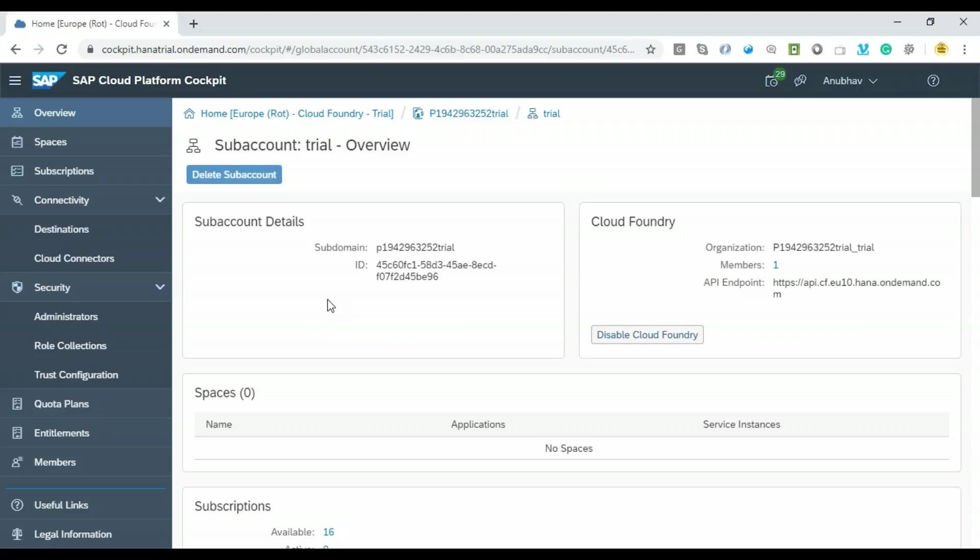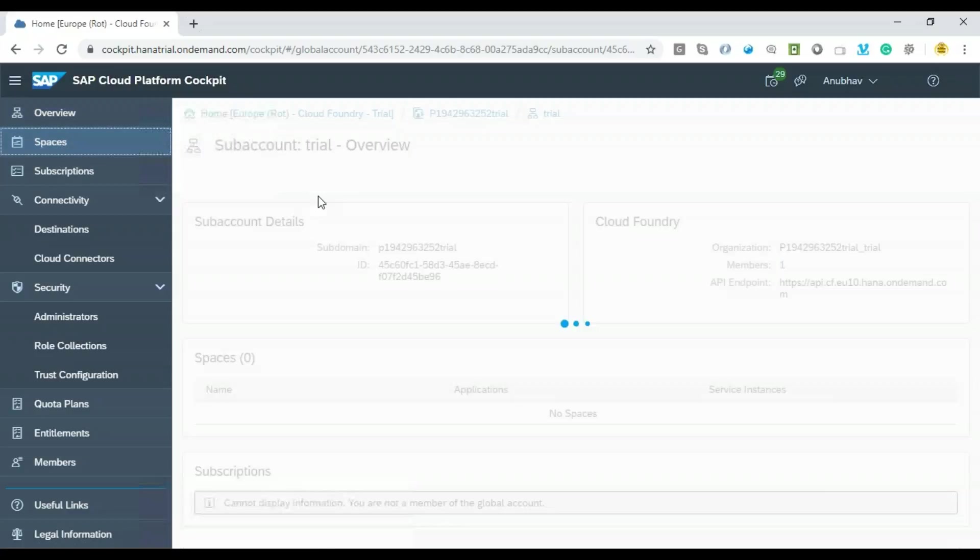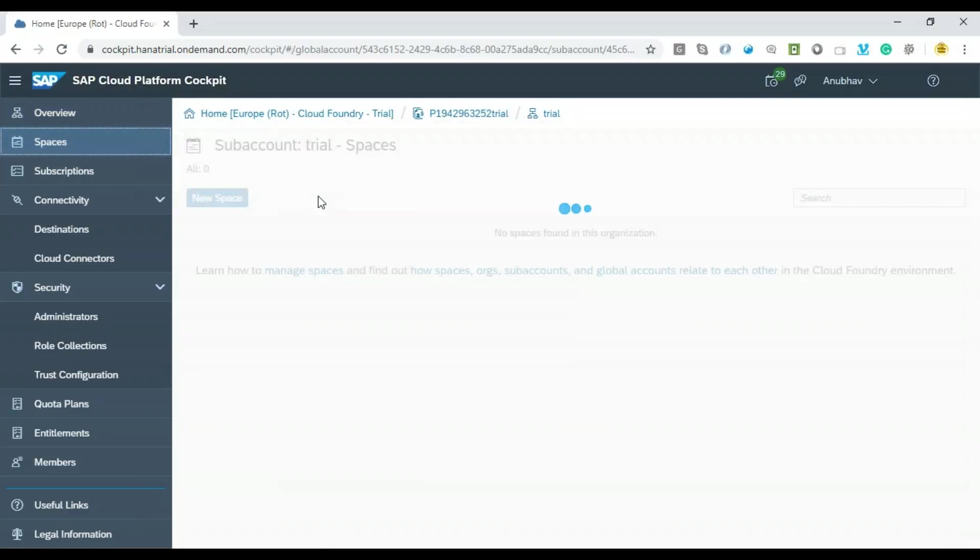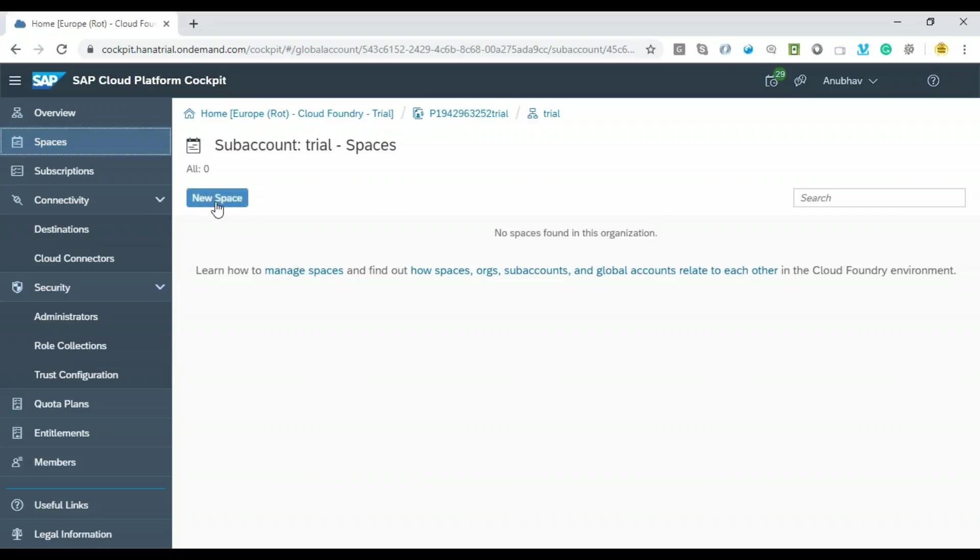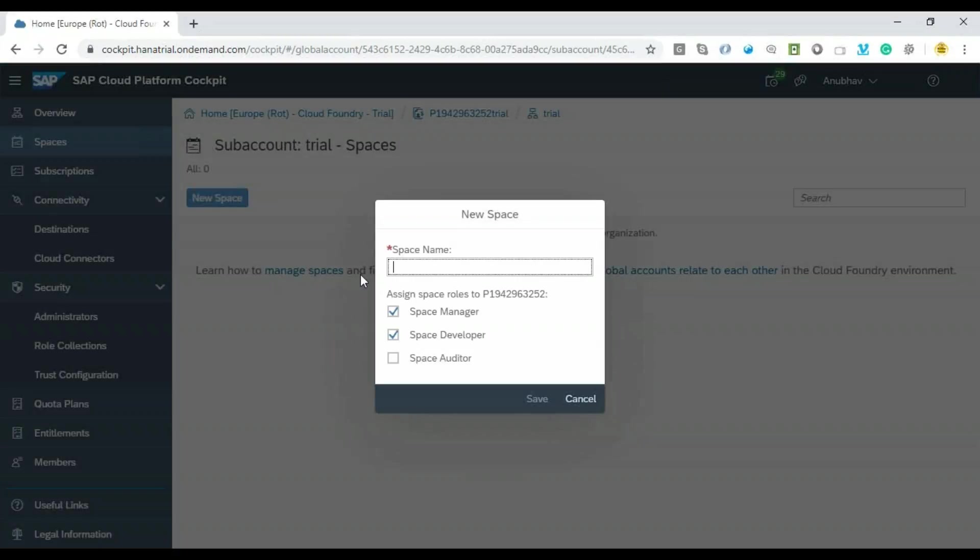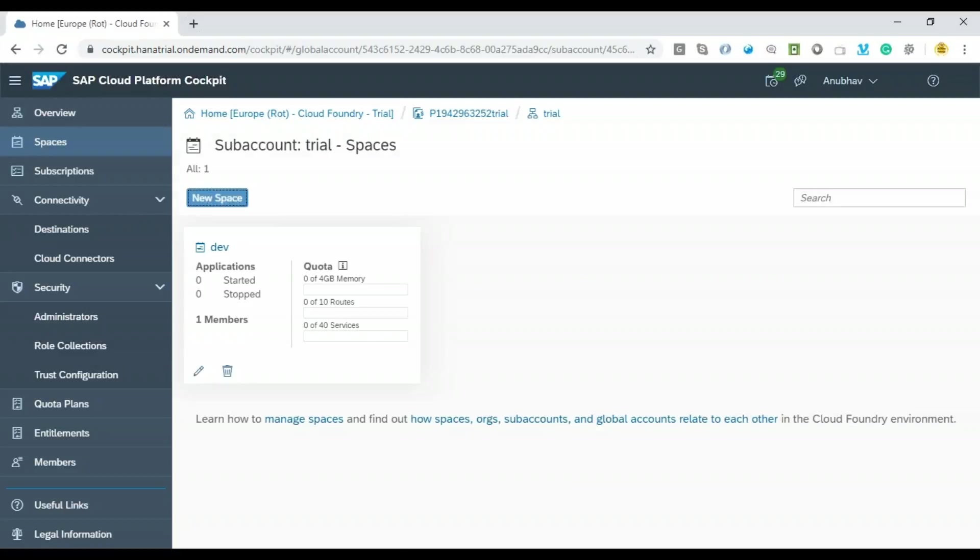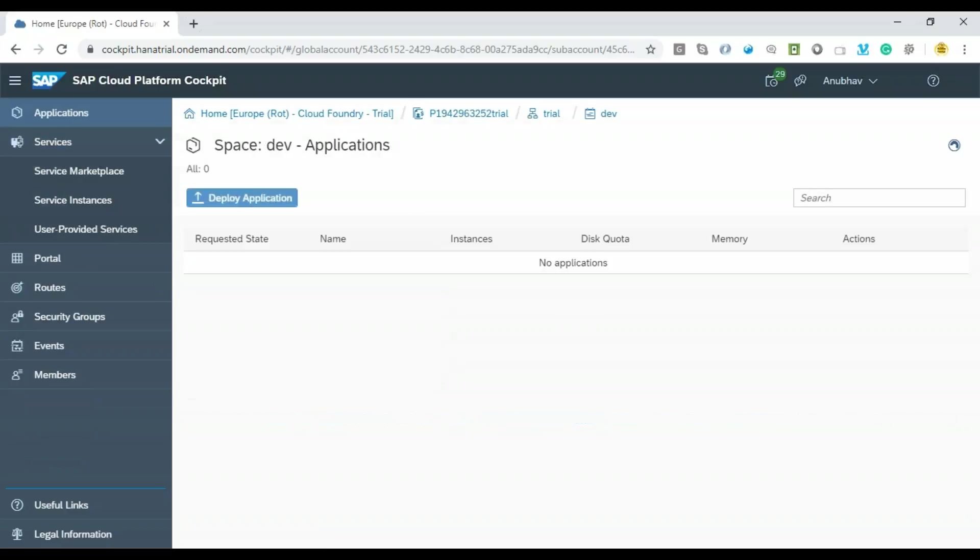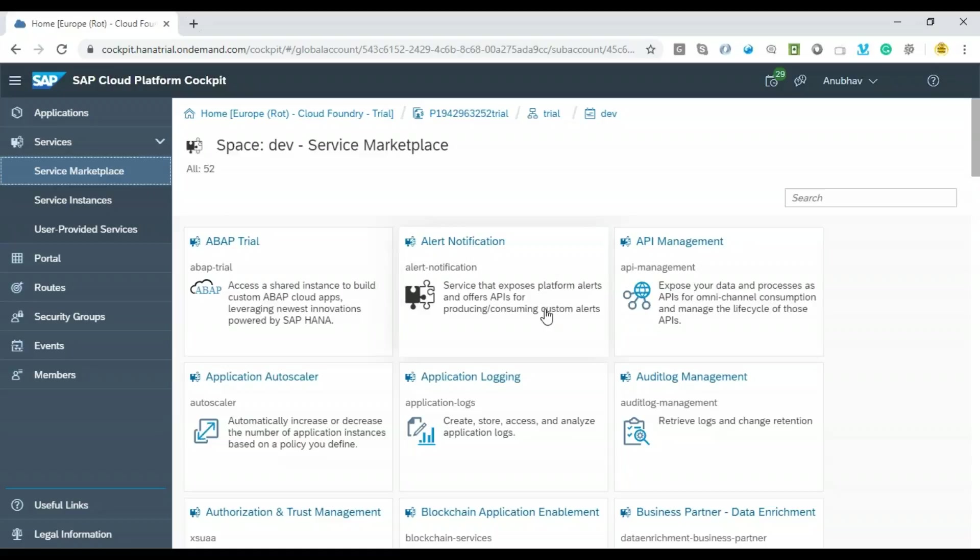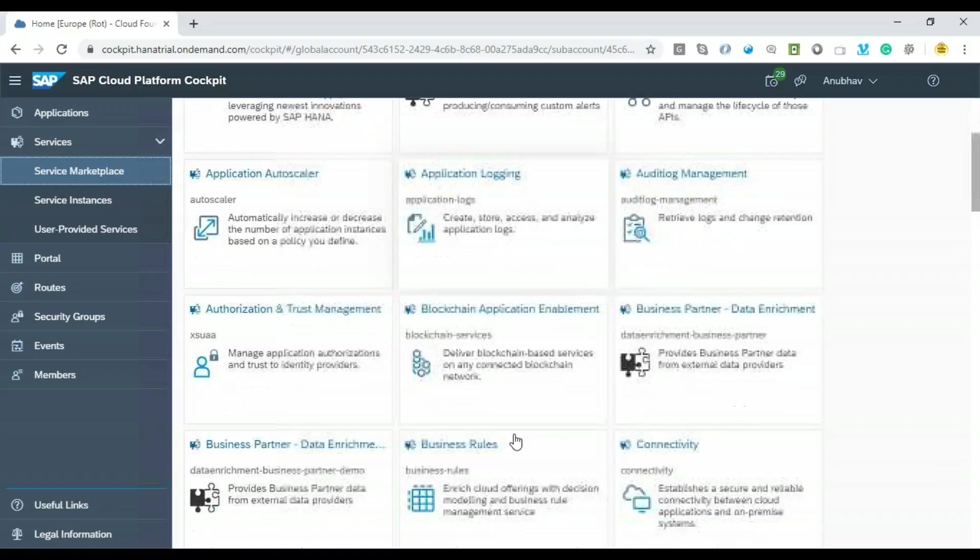Under that, we have to go to spaces. Space is basically like your dev space, quality space, and production space. I'll go ahead and create a new dev space over here. Click on dev, click on save. Under this space, I will be getting all the offerings. This is basically my development environment under which I will create my subscriptions for different applications. Let me go inside the dev space. I'll go to the service marketplace and you would find different services offered as part of SAP Cloud Platform which you can leverage with ABAP available in the cloud.